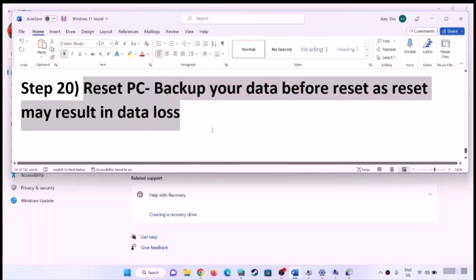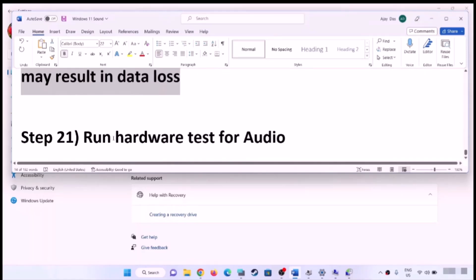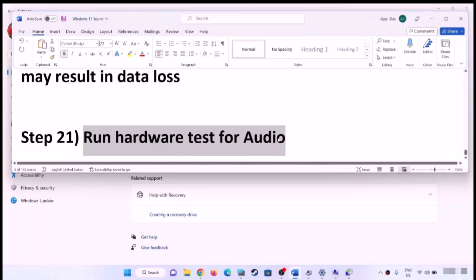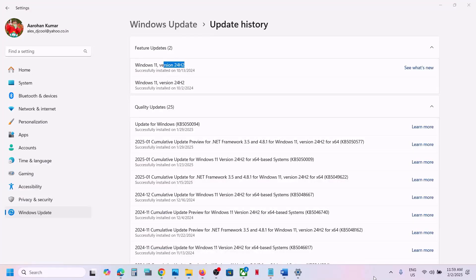The last step is to run a hardware test for audio. If there is any hardware issue with your speaker or headphone, you can replace it or contact your system manufacturer or the headphone/audio device manufacturer for a replacement. One of the steps shown in this video should help you get the sound working on your Windows 11 computer. Thank you so much for your time — please like this video and subscribe to my channel.